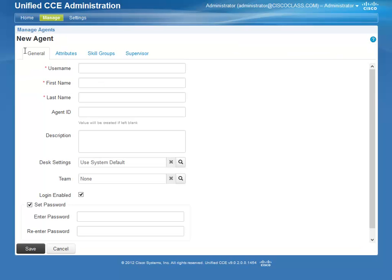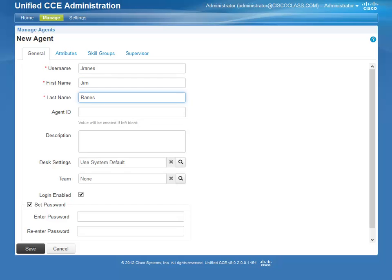You now see that there are a number of fields that need to be populated. However, only three of them are required. The required fields are Username, First Name, and Last Name.